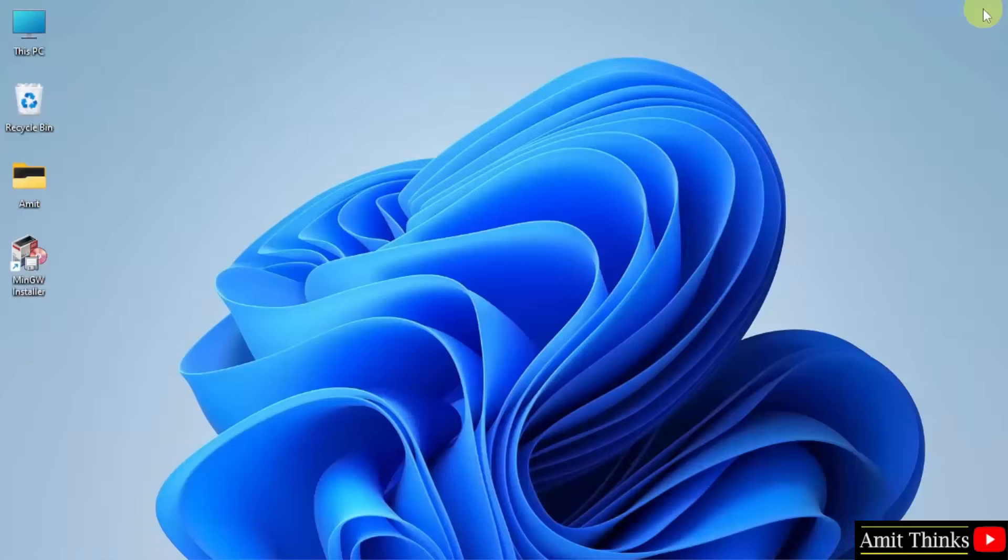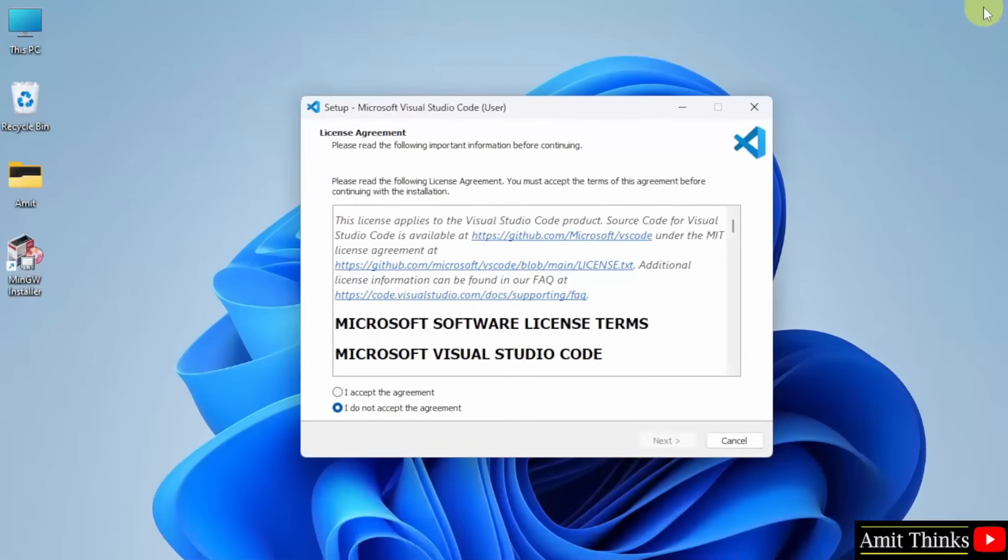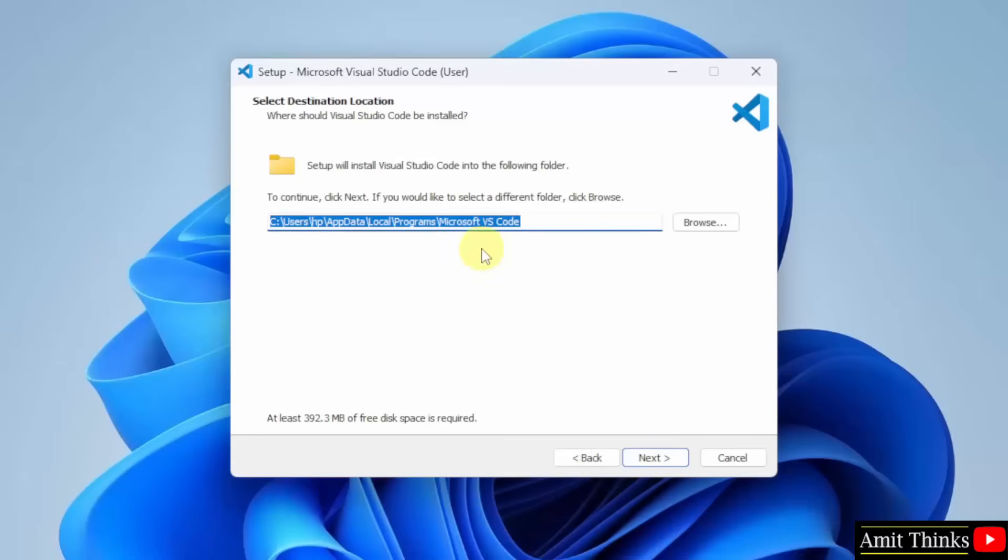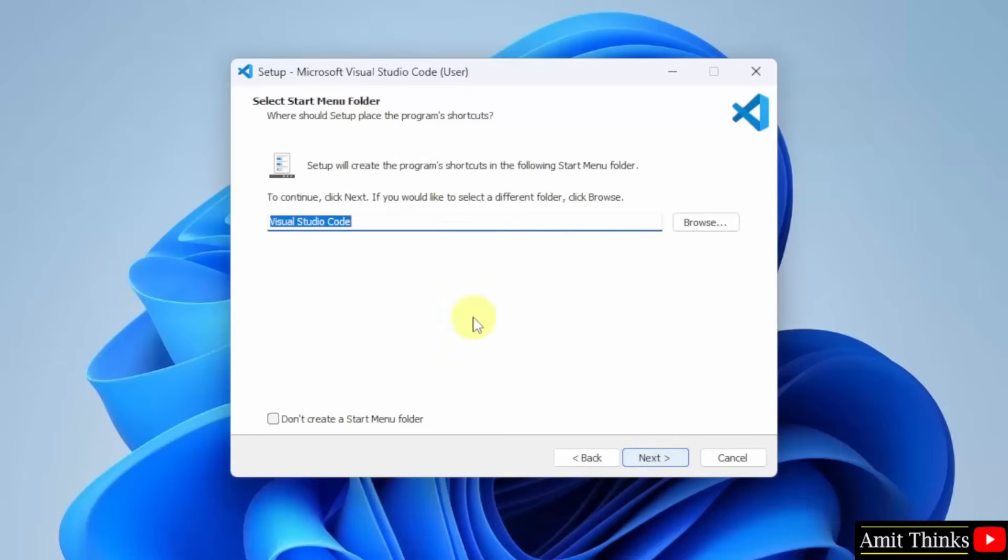Here is the version. Right click and click open to begin the installation. Now click I accept the agreement and click next. Here is the location where VS Code will get installed. Click next.